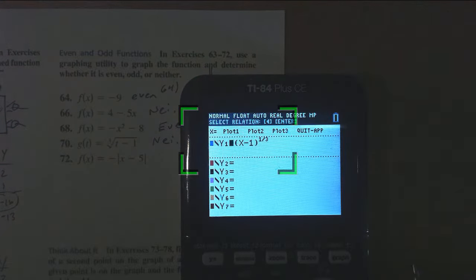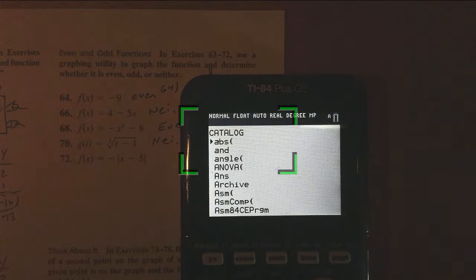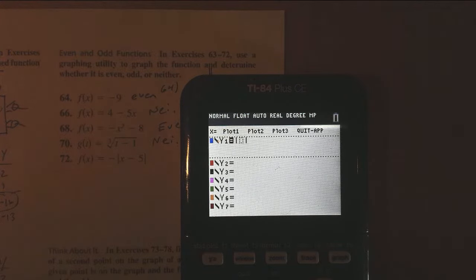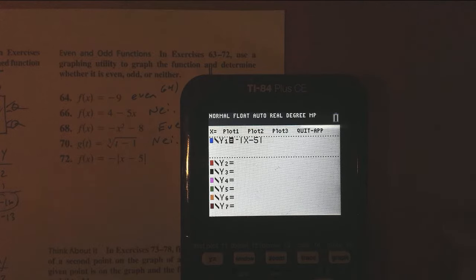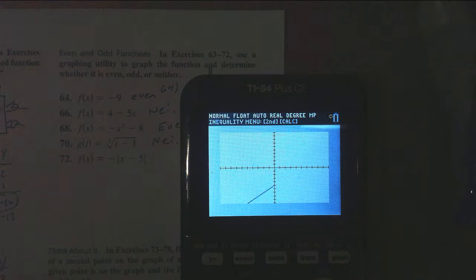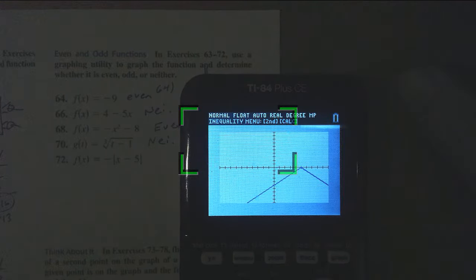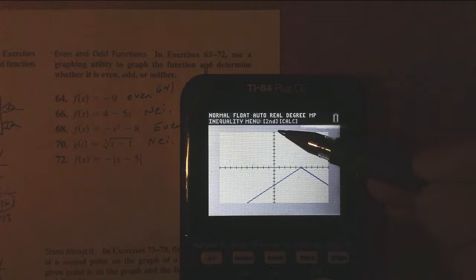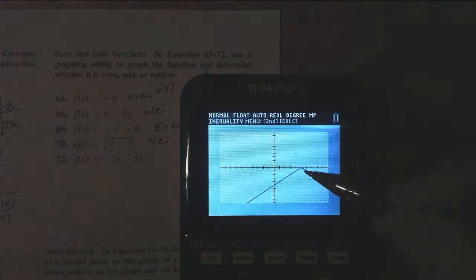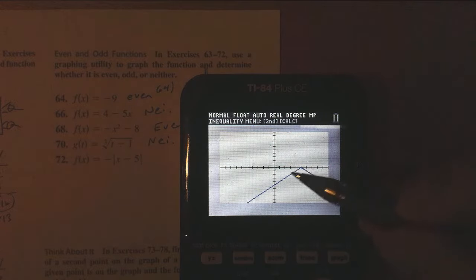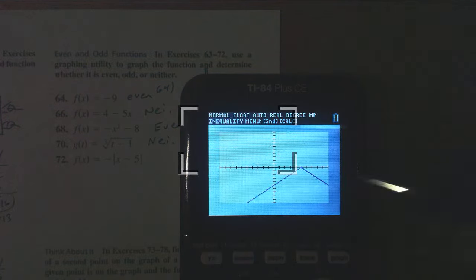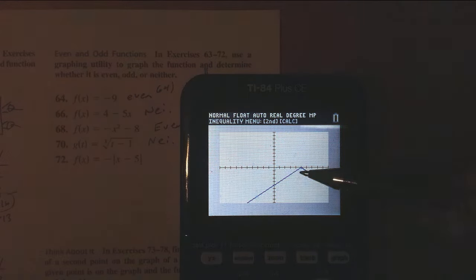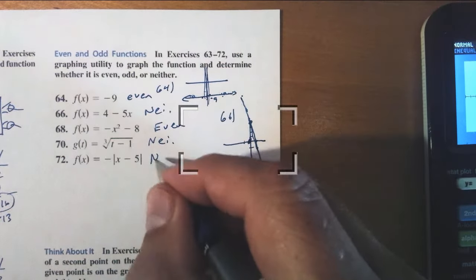Finally, for problem 72, I enter negative absolute value of x minus 5. The graph has symmetry — it's symmetric over the line x equals 5 — but the height to the right of 0 is not the same as the height to the left of 0. For instance, the height at 5 is 0, but the height at negative 5 is about negative 10. Therefore this one is neither.